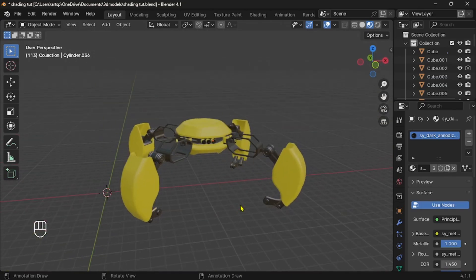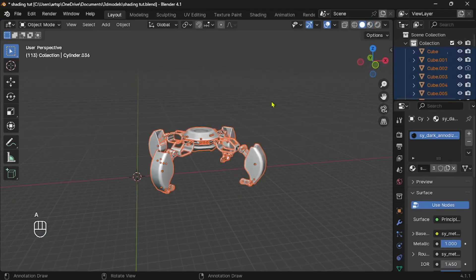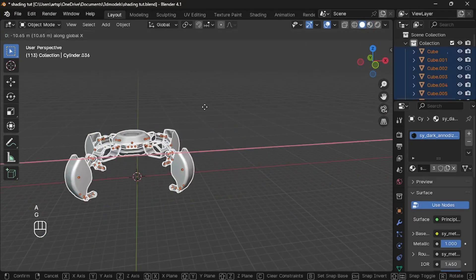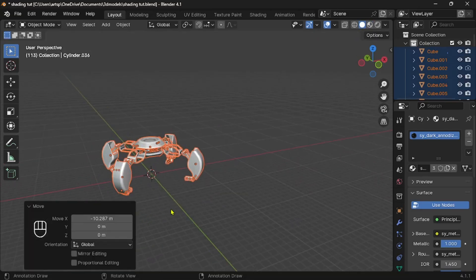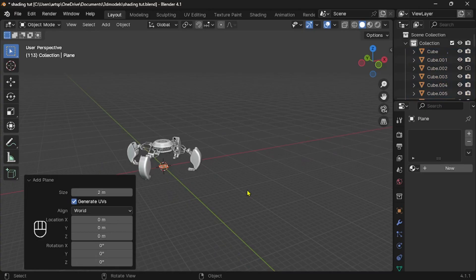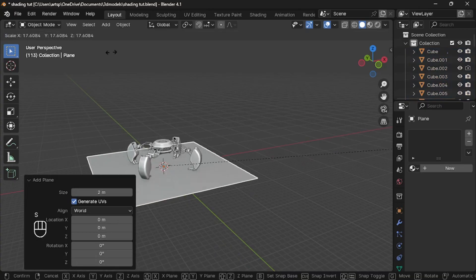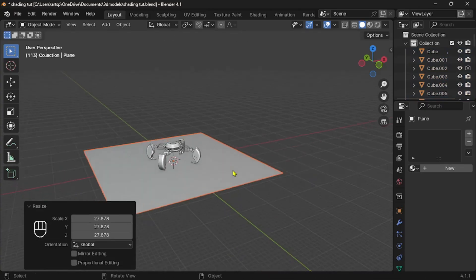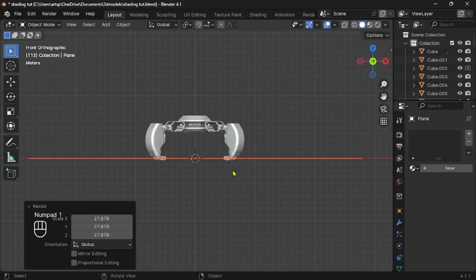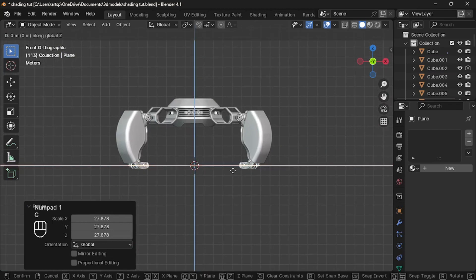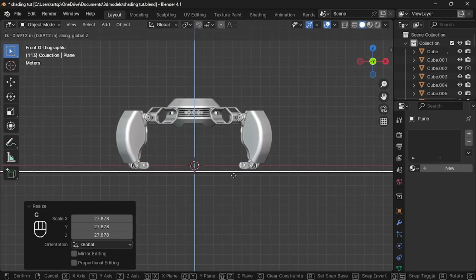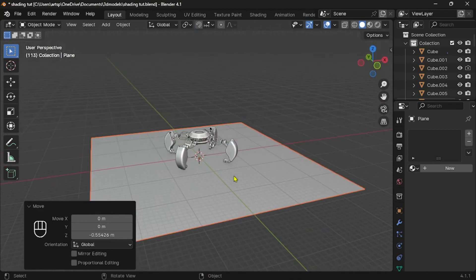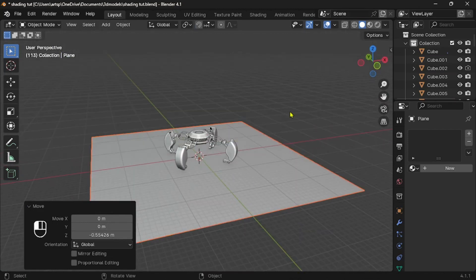To take it a step further, let's add a floor so that our model looks like it's standing on something. Press Shift-A and add a plane mesh. Scale it larger — be careful not to let the plane overlap our robot. Just move it down. Now let's add PBR material to the floor.